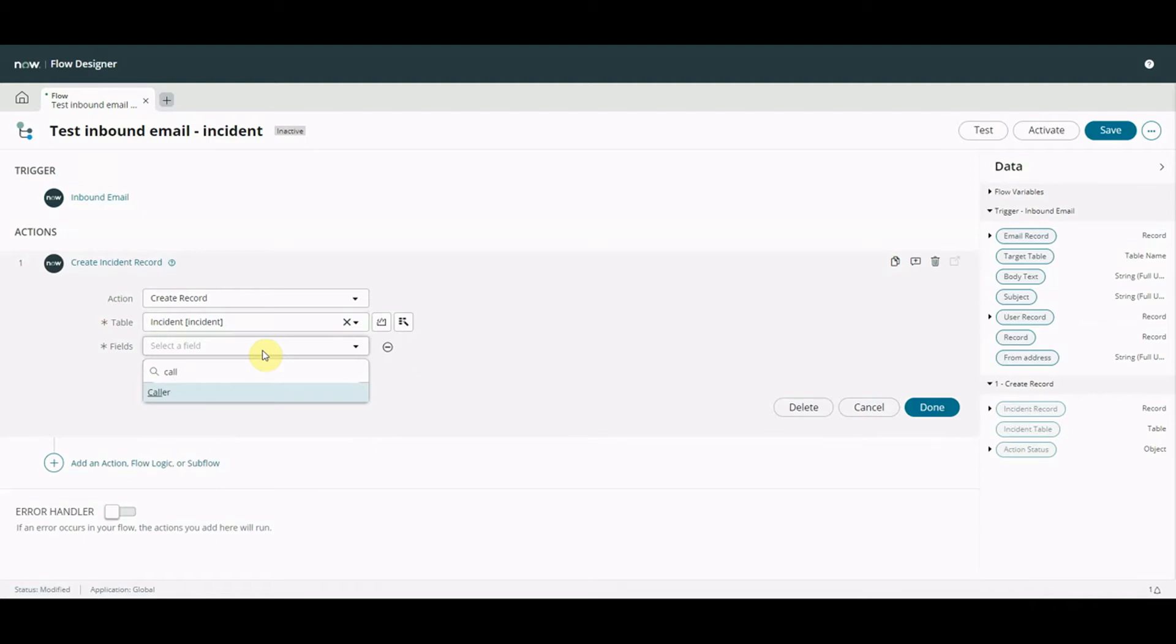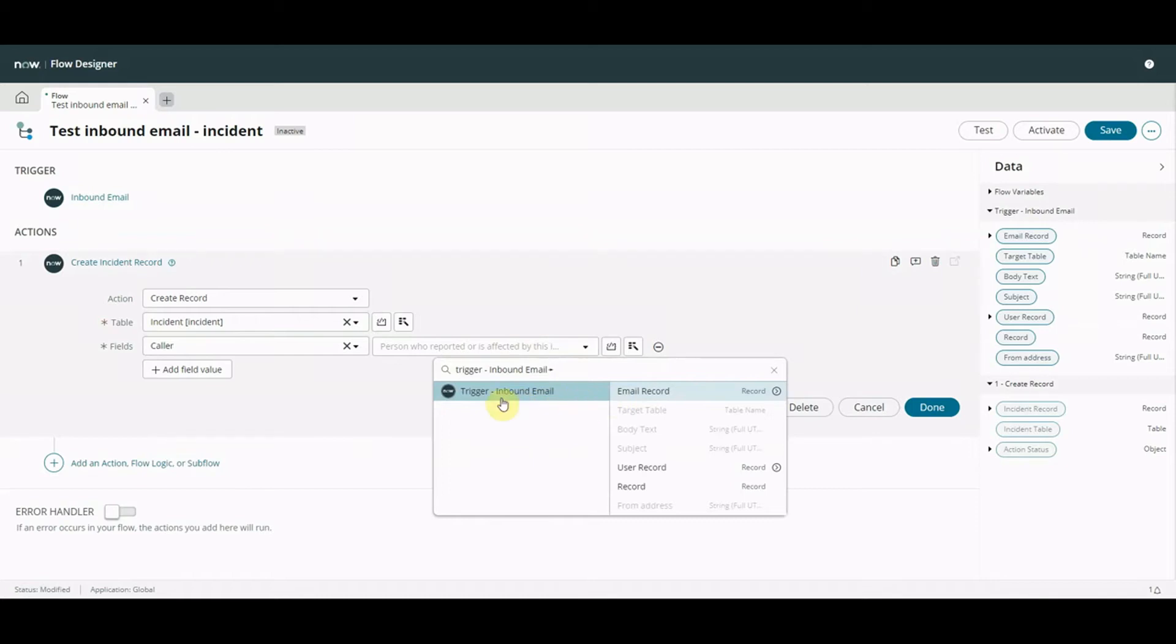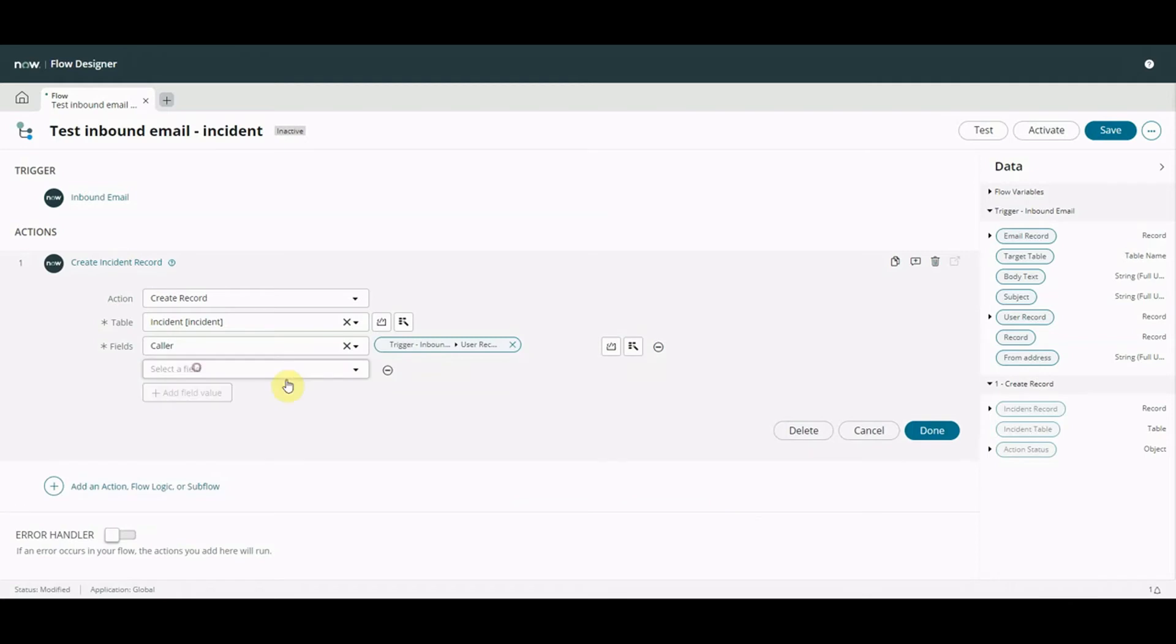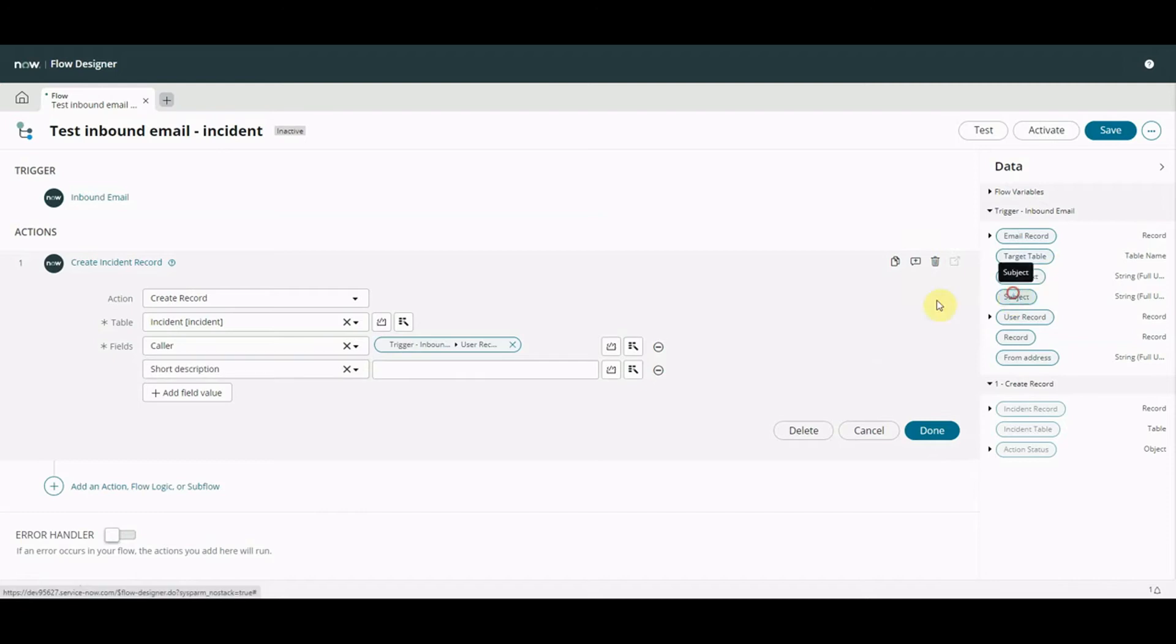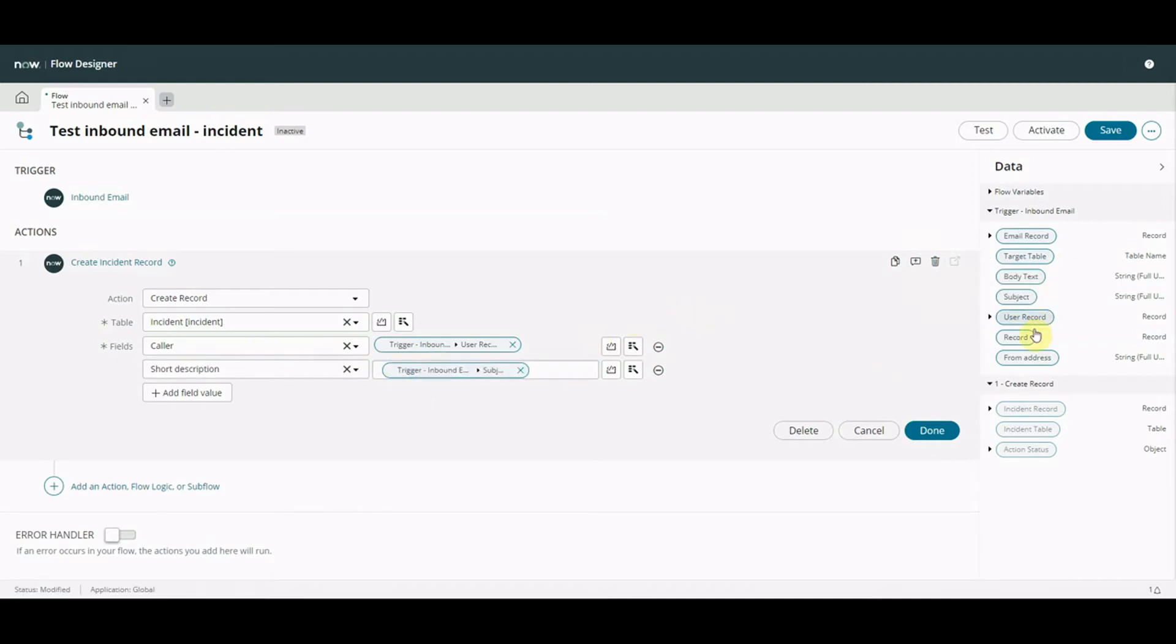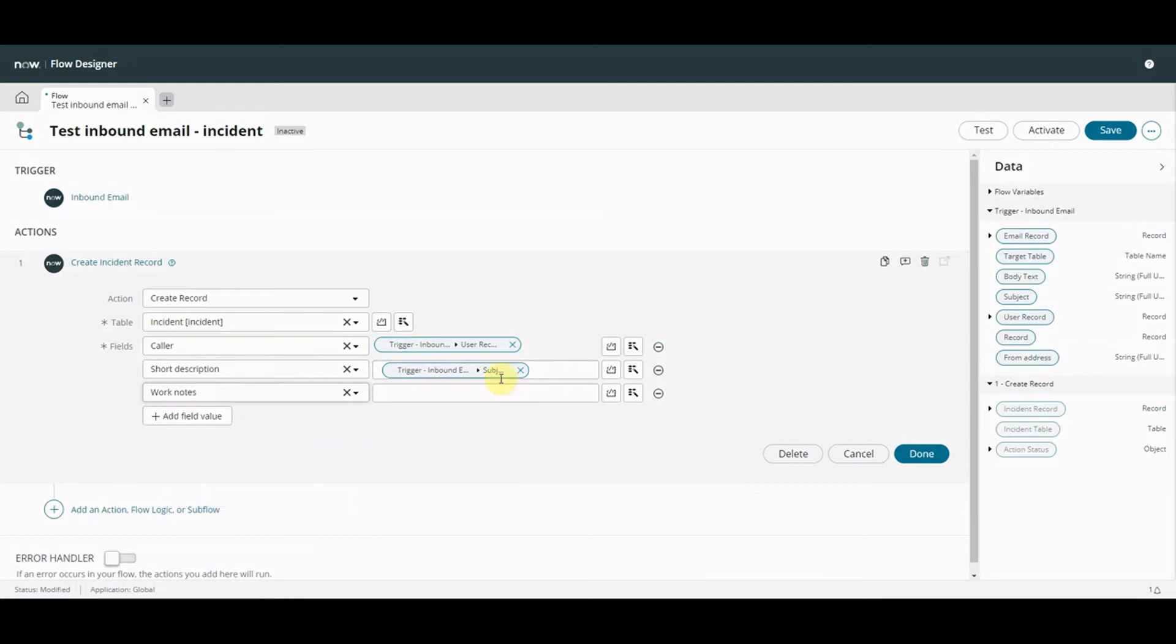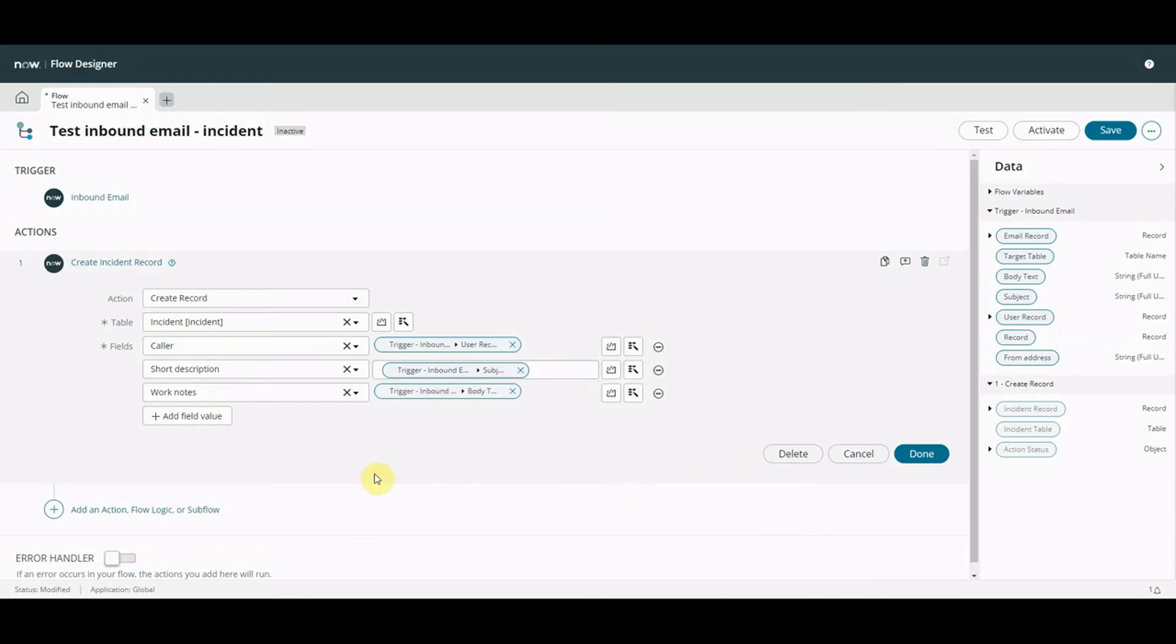So when we create an incident we're going to set a caller, we're going to set caller is equal to the trigger inbound email is equal to the user record so that's one way you can add it. We're going to say the short description is the same as the subject and we're going to add some work notes and the work notes are going to be the body text.